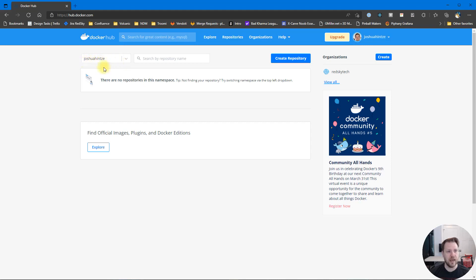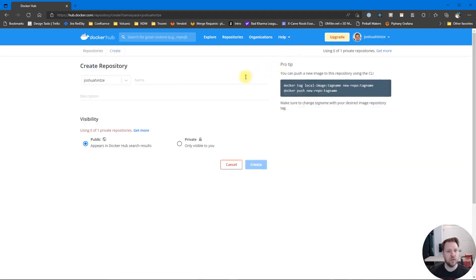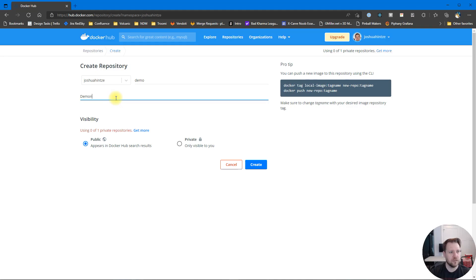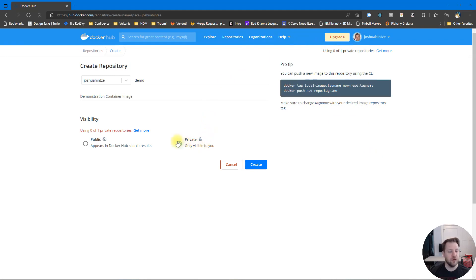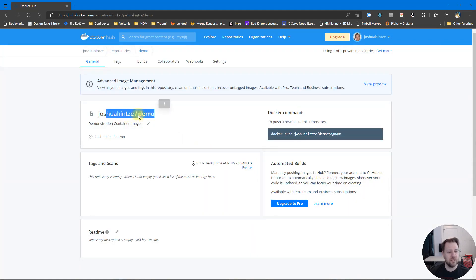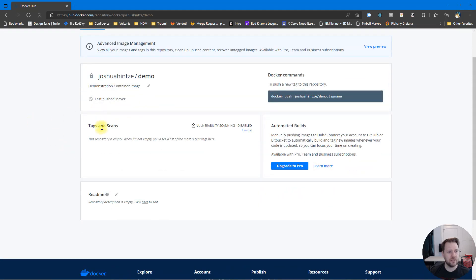In my case it'll be 'joshuahints/whatever-repository-name'. We're going to create a repository and give it a name like 'demo', so the path will be joshuahints/demo. You can give it a description — 'demonstration container image'. If you choose public it'll appear in all Docker Hub search results, or you can choose private. Note that you get one private repository on the free plan. I'll choose private and click Create.